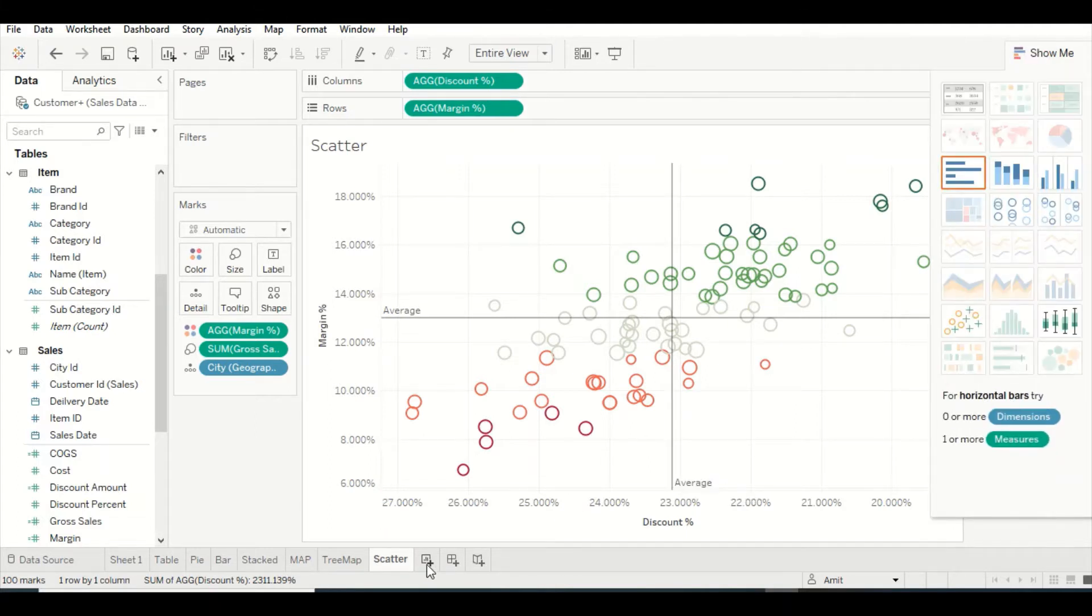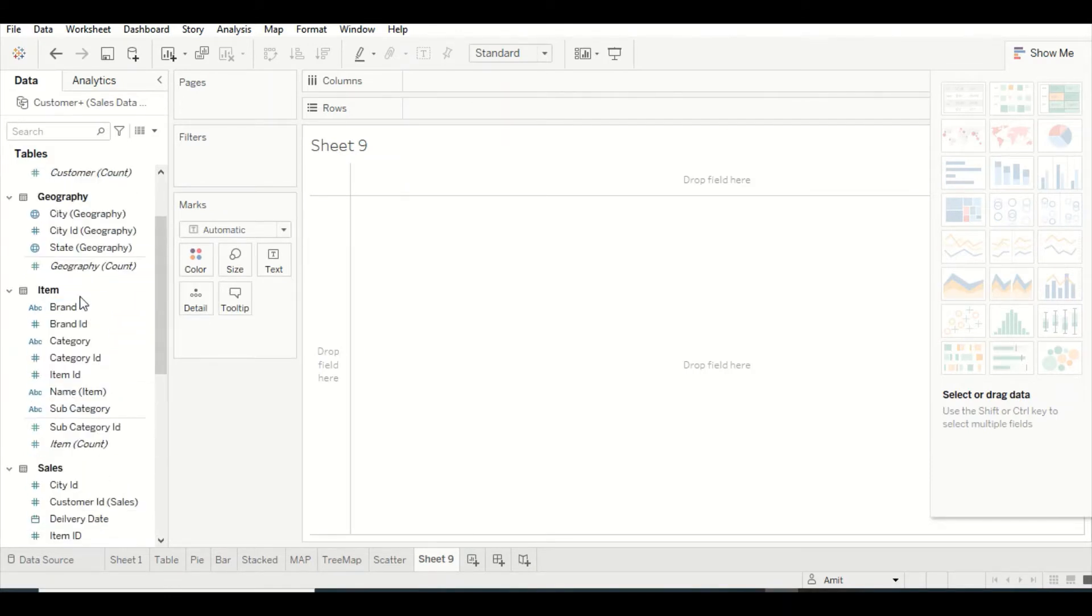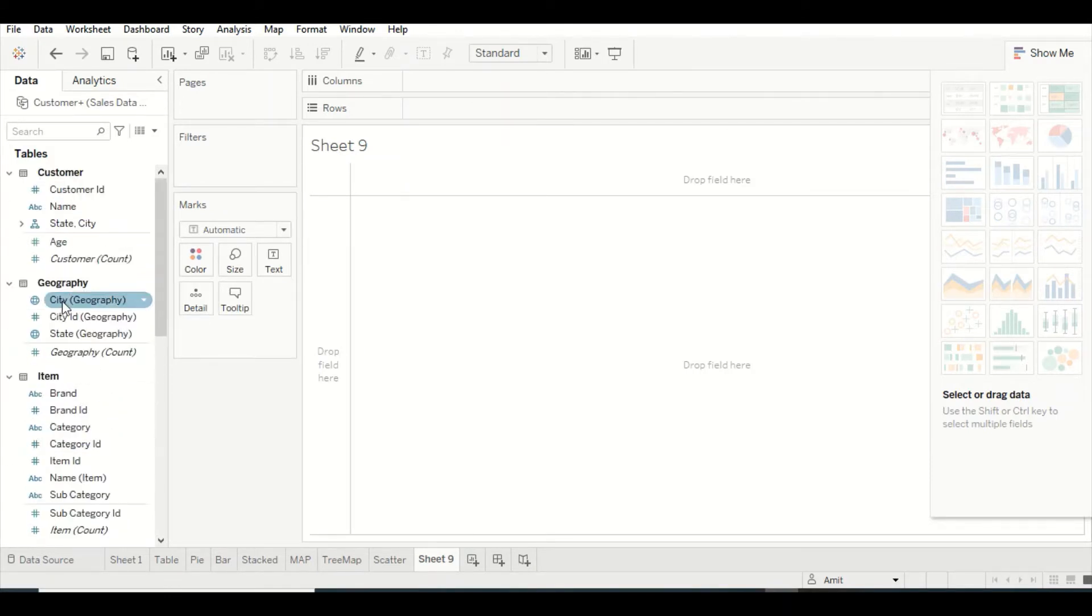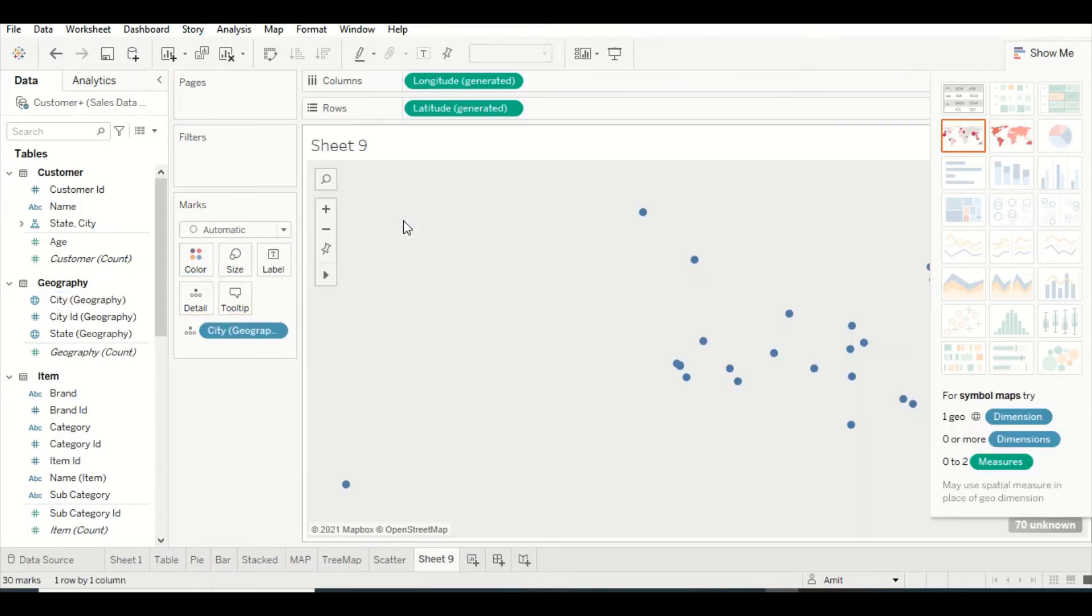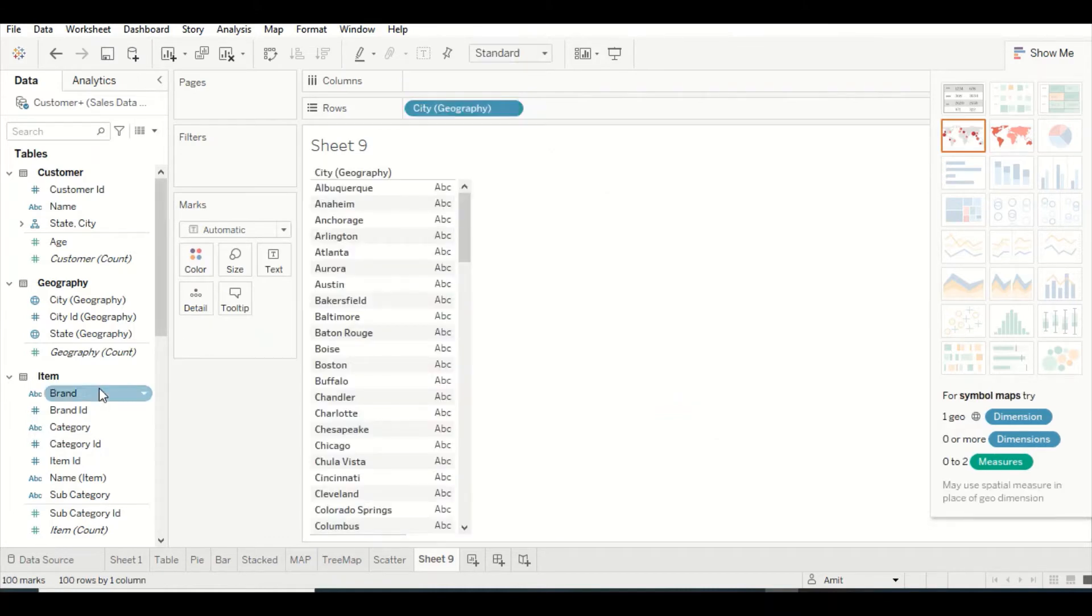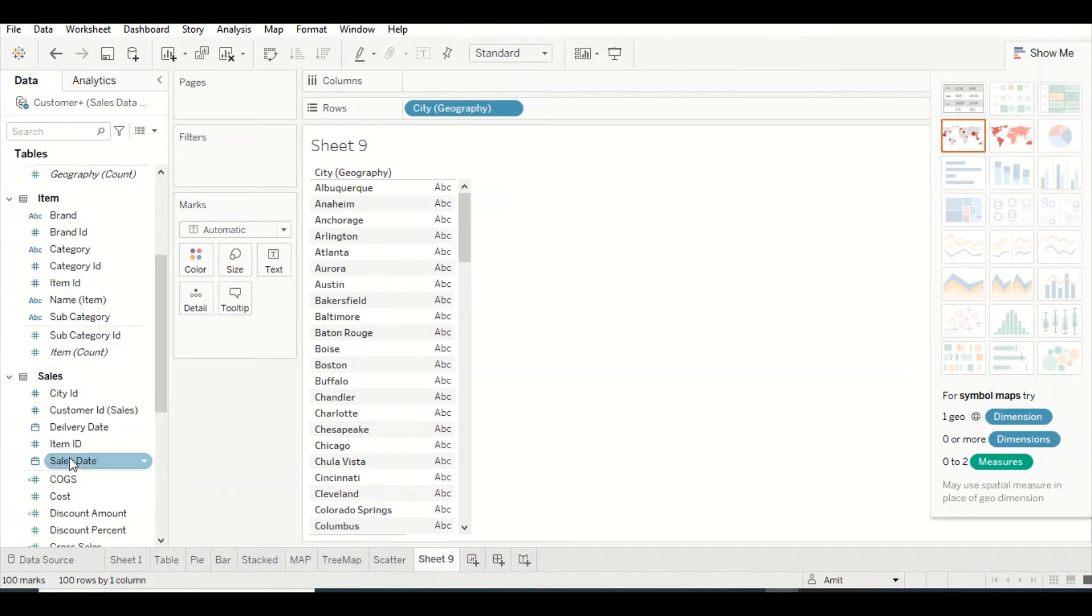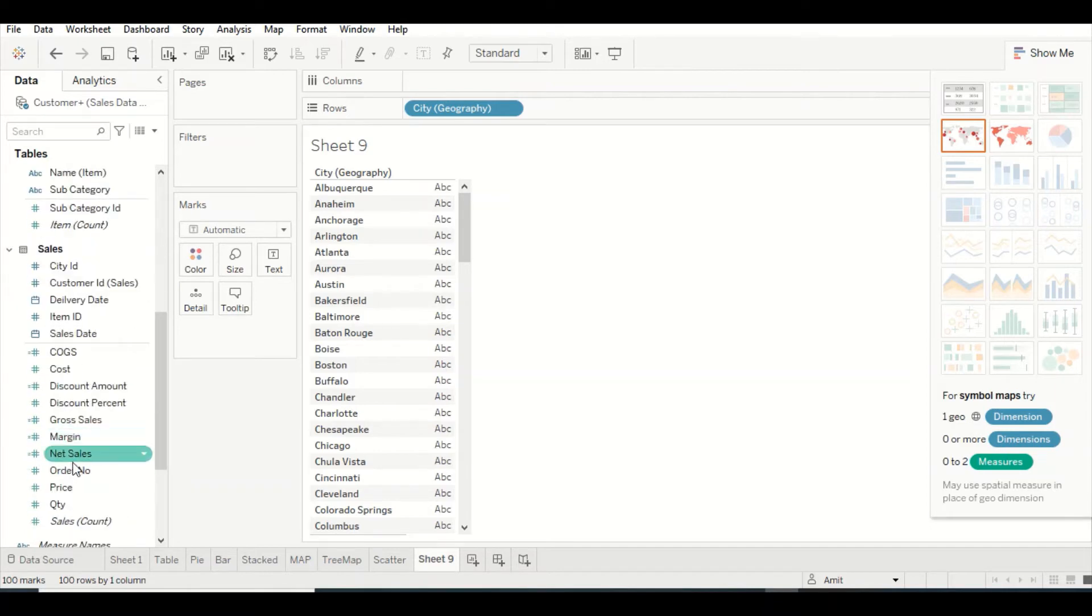To understand that visual, let's first start drawing. Let's bring in City. The moment I bring in City, it's going to make it as a visual, which is basically the map visual, but we convert it into a table.